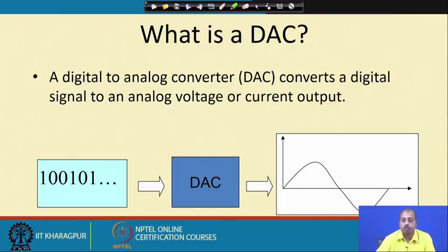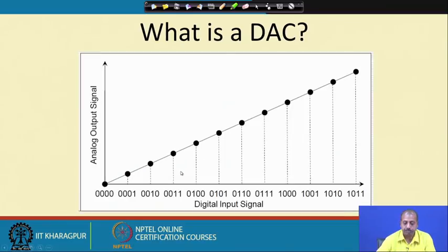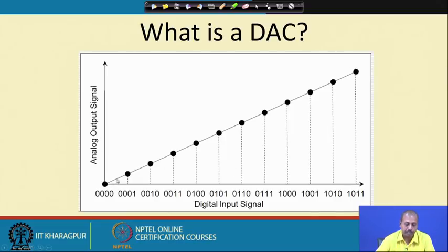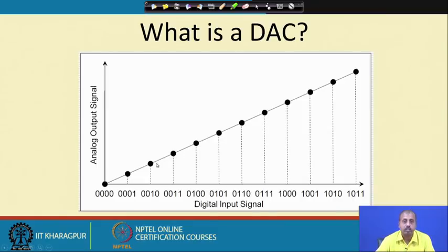Consider the digital input signal going from 0000 to 1011. The analog output signal increases accordingly: when the input is 0000 the output is 0, when it is 0010 the output is higher, and so on. This is the behavior of the DAC. Of course, the output is not a continuous signal because what happens between discrete count values is not precisely known, but by approximation we can visualize it as a continuous signal.